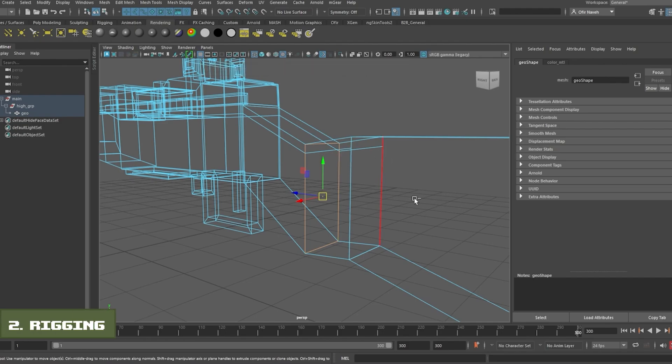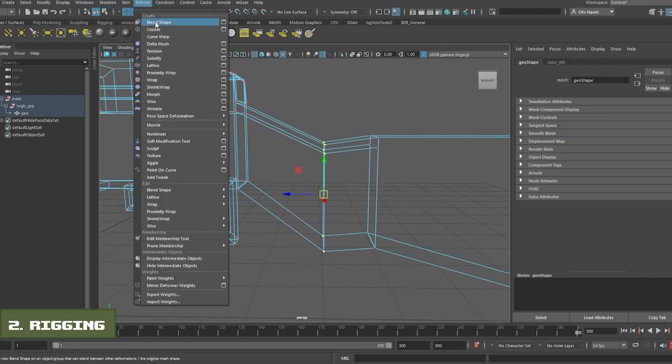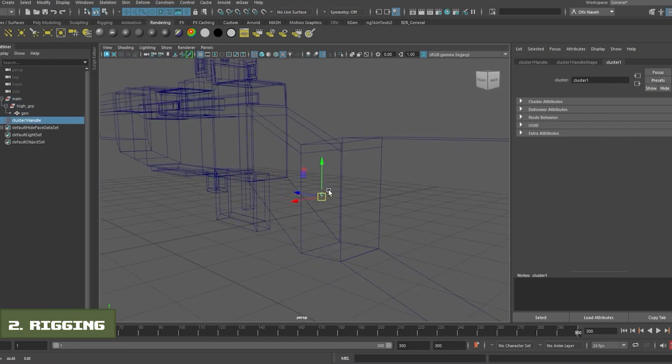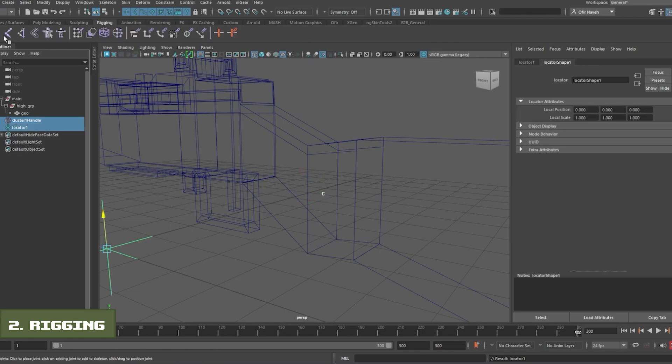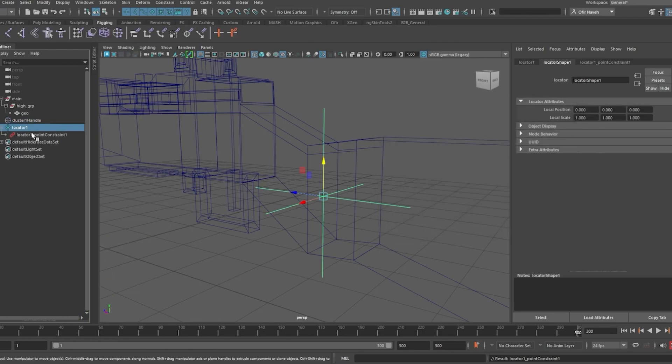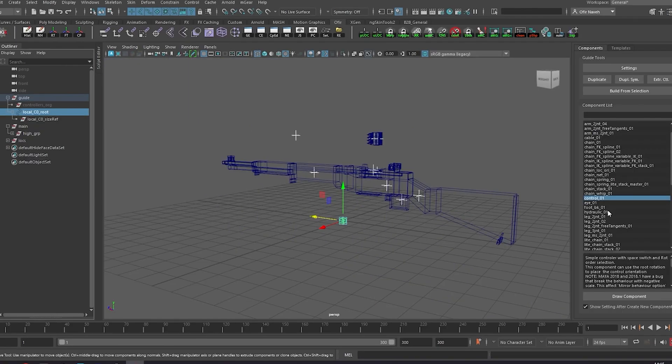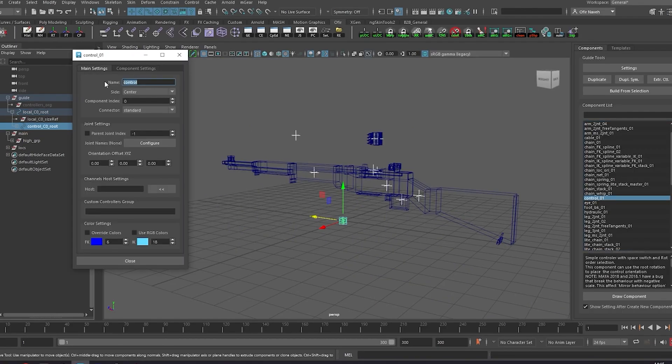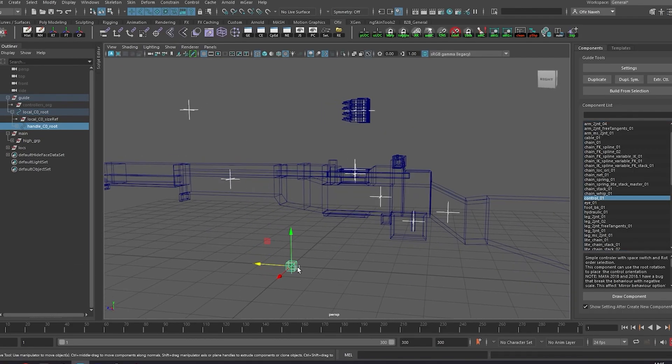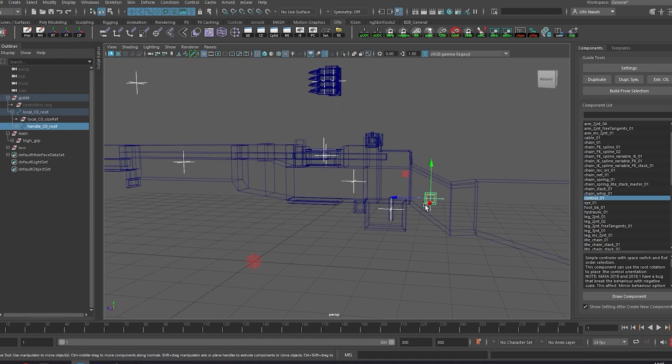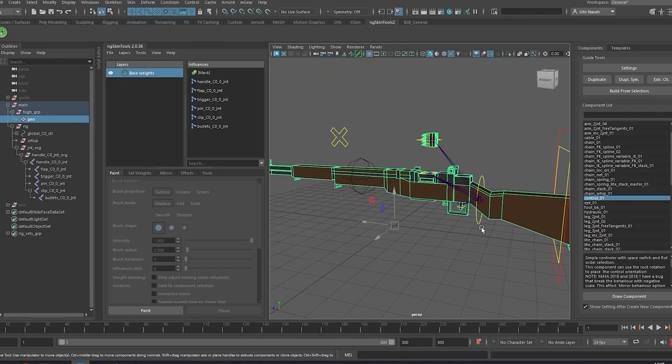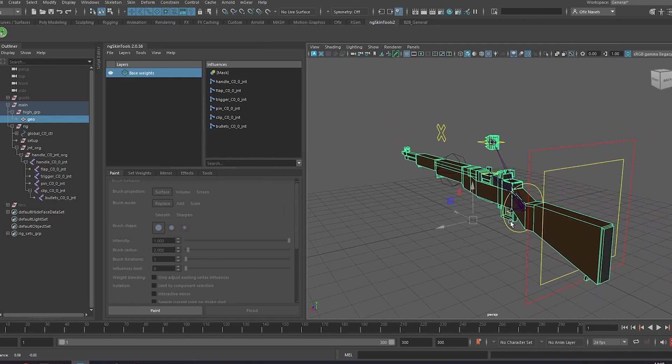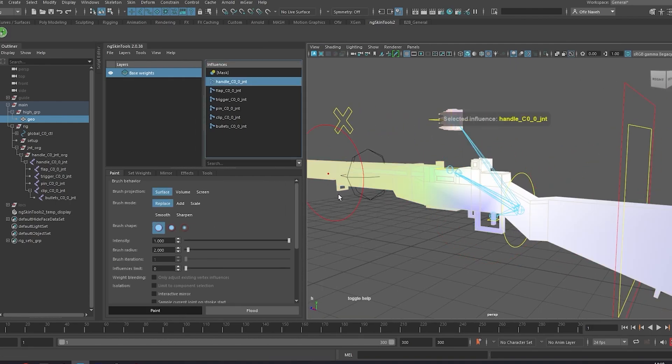Next is rigging. Before I start to actually rig the model, I first go over the animation reference that Orca collected and try to get a better understanding of what are his requirements for each asset. After which I create a guide for all the controller's positions. Now all that's left is to skin the geometry to the skeleton and create whatever custom switches are needed.